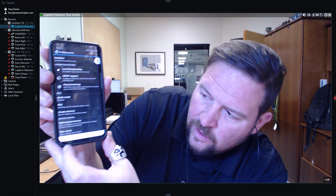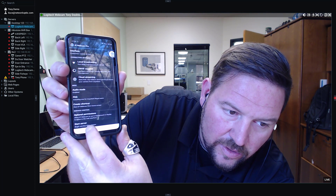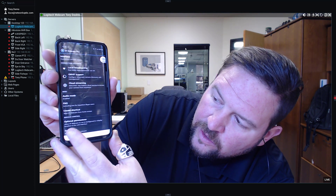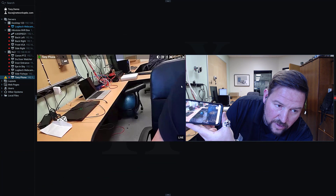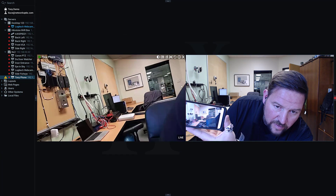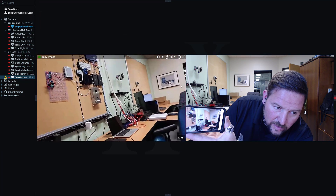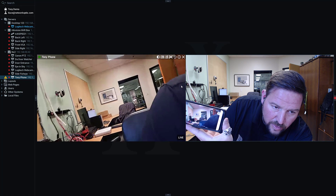Make sure you're connected to the same local area network as your server application. Then here on the application, you can see there's a button called Start Server. When I click Start Server, it's going to start an IP cam stream, and that camera is actually going to come in as a stream inside of NX Witness. It's pretty straightforward.